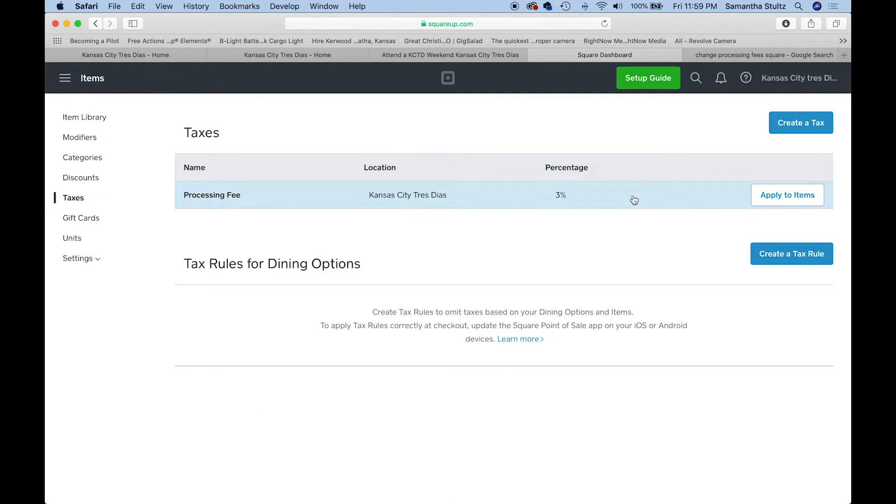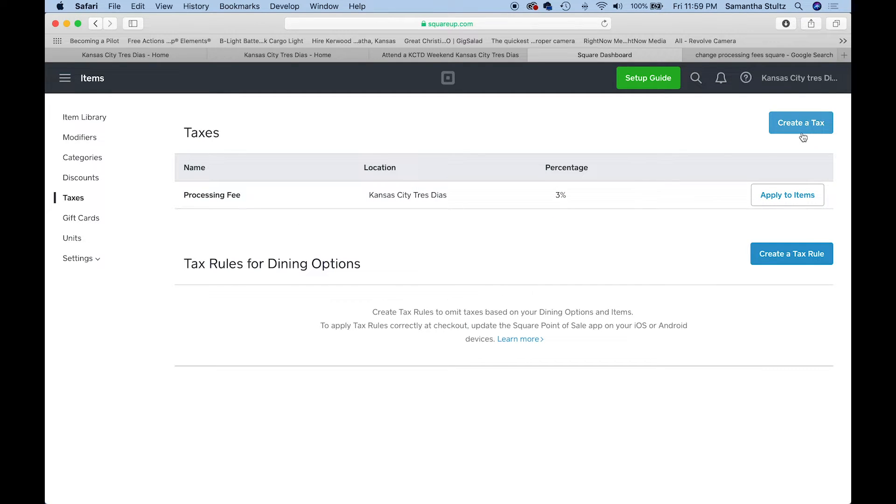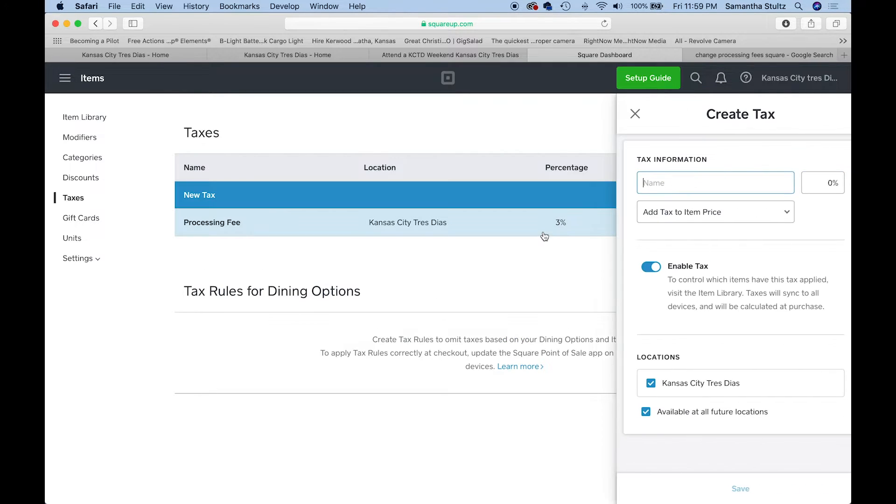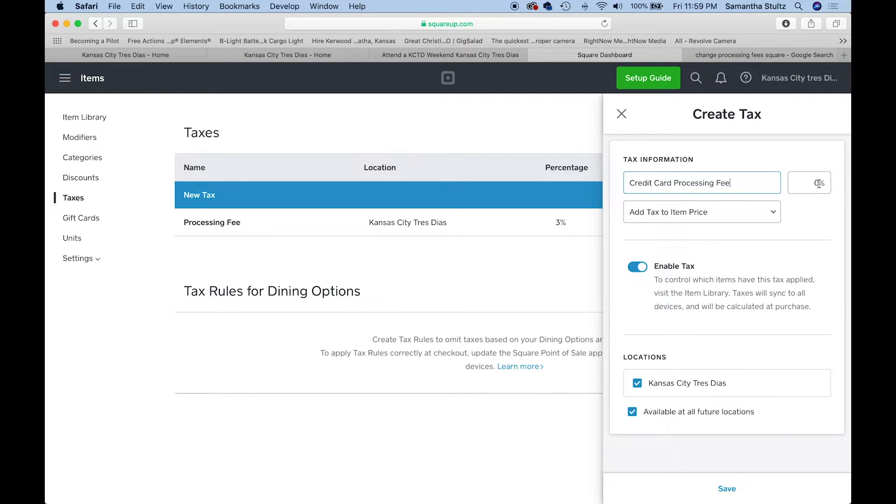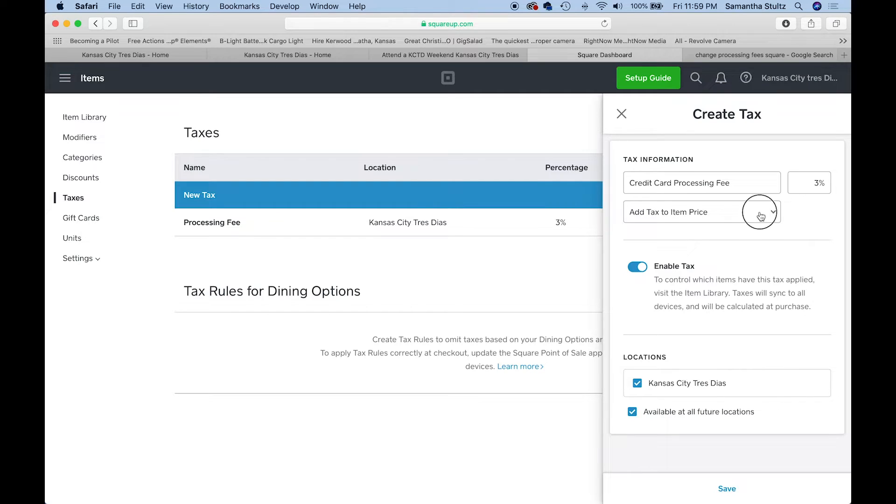Clicking taxes. As you can see, I've already made a processing fee here, and I made it 3%. But I'm going to show you exactly how I made this. I'm going to click on create a tax. I'm going to just name it credit card processing or processing fee. We're going to do that 3%.